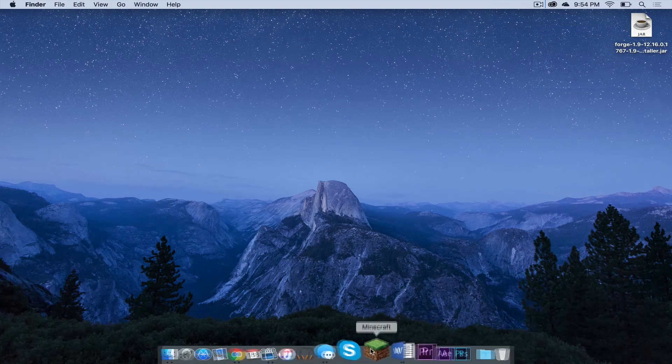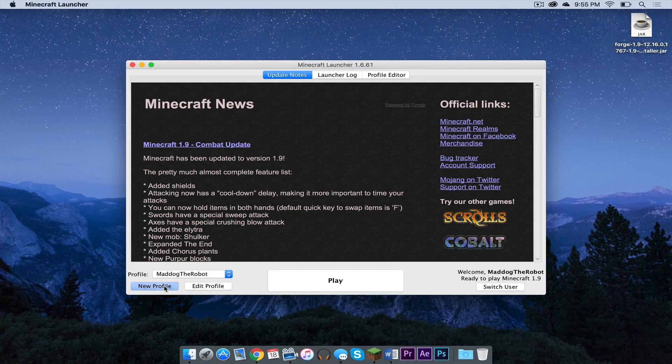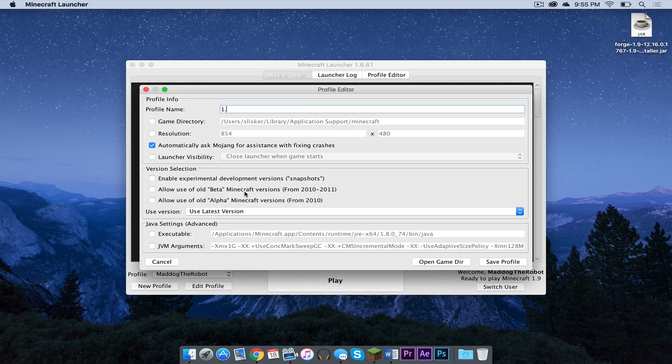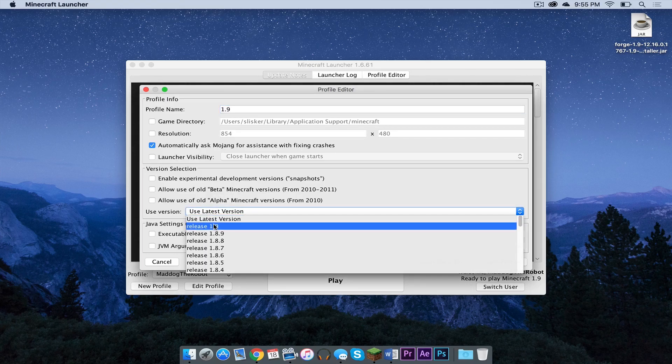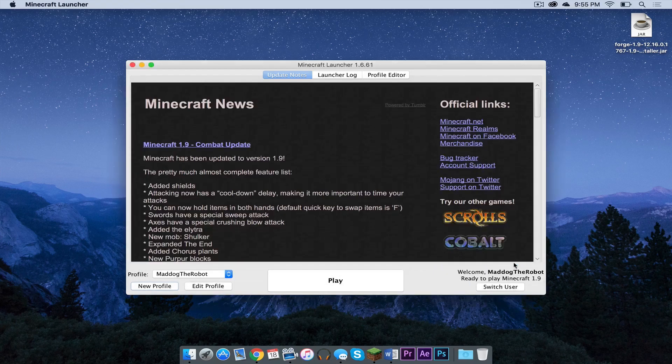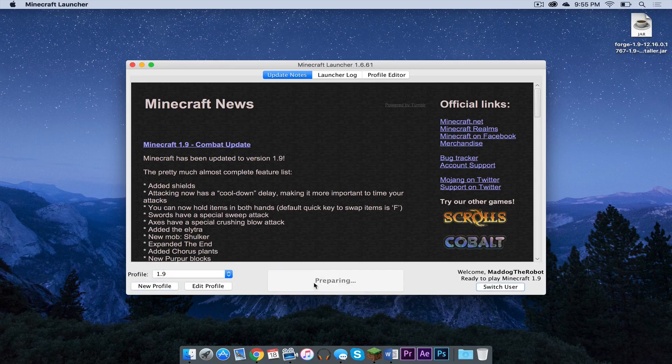Open up your Minecraft application, click new profile, name it 1.9 and under used version select release 1.9, press save. Now select that profile and press play.